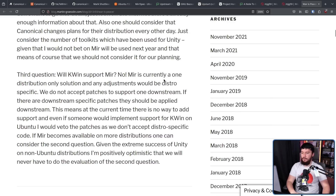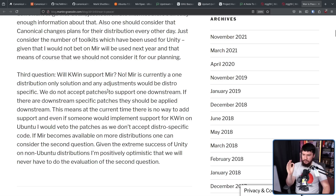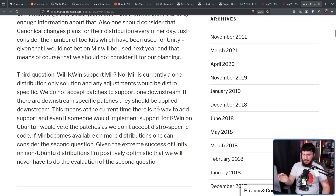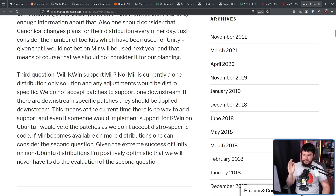On whether KWin would support Mir: 'No. Mir is currently a one-distribution-only solution, and any adjustments would be distro-specific. We do not accept patches to support one downstream. If there are downstream-specific patches, they should be applied downstream. This means at the current time there is no way to add support. And even if someone would implement support for KWin on Ubuntu, I would veto the patches as we don't accept distro-specific code.'